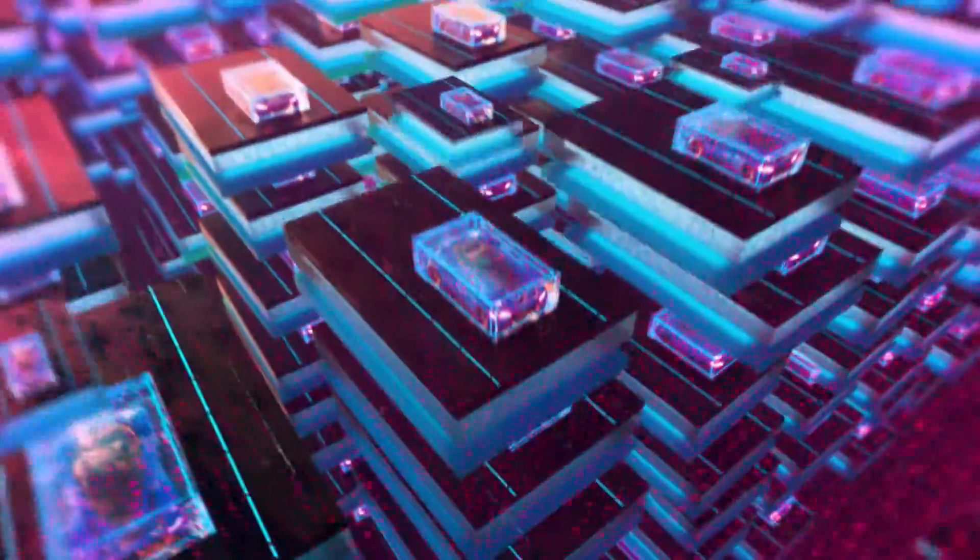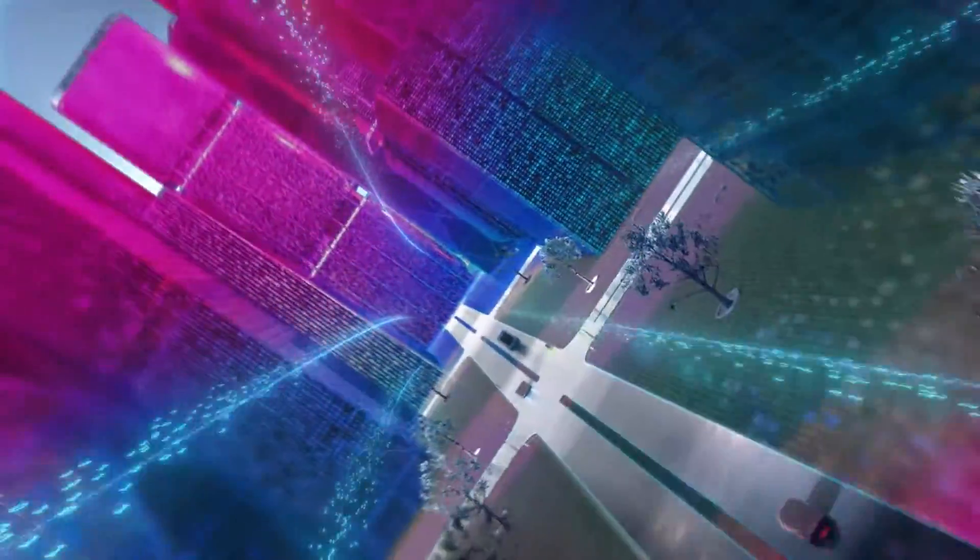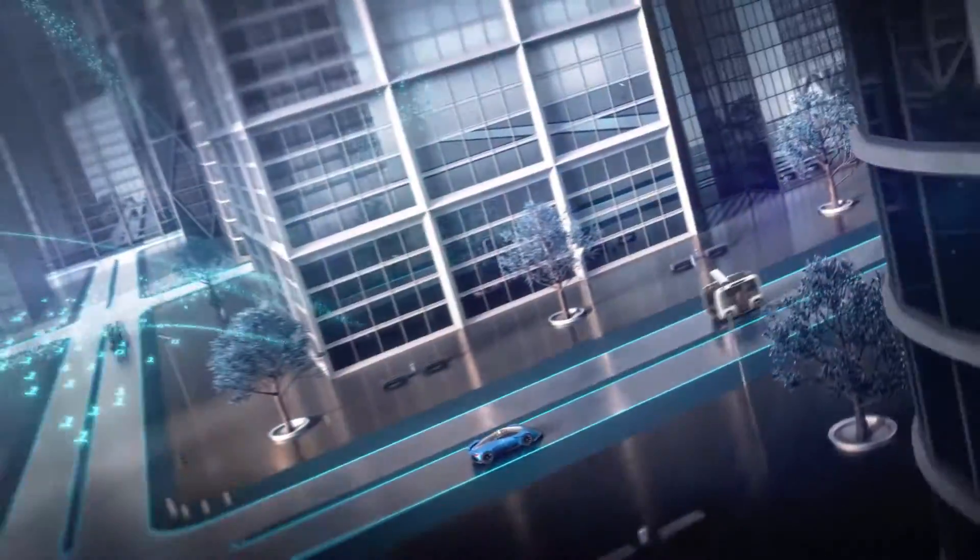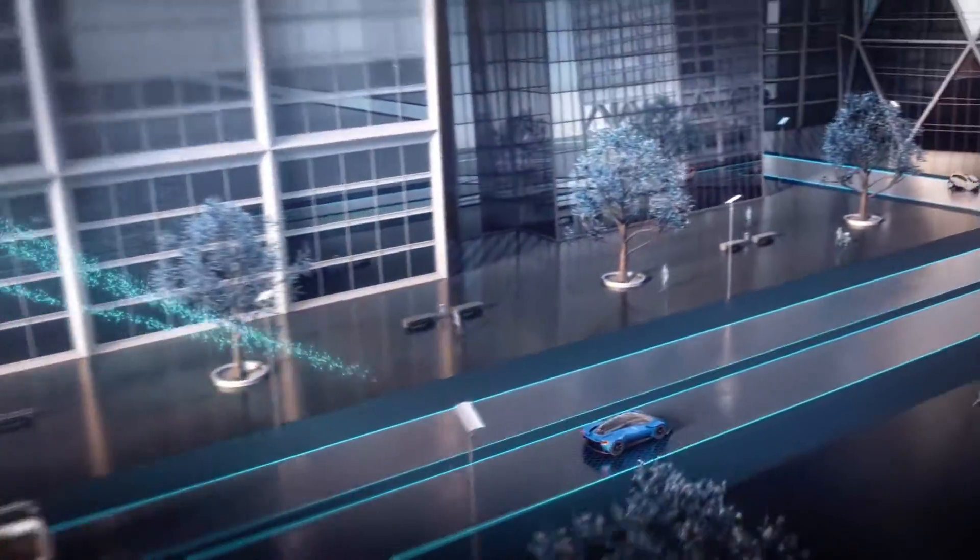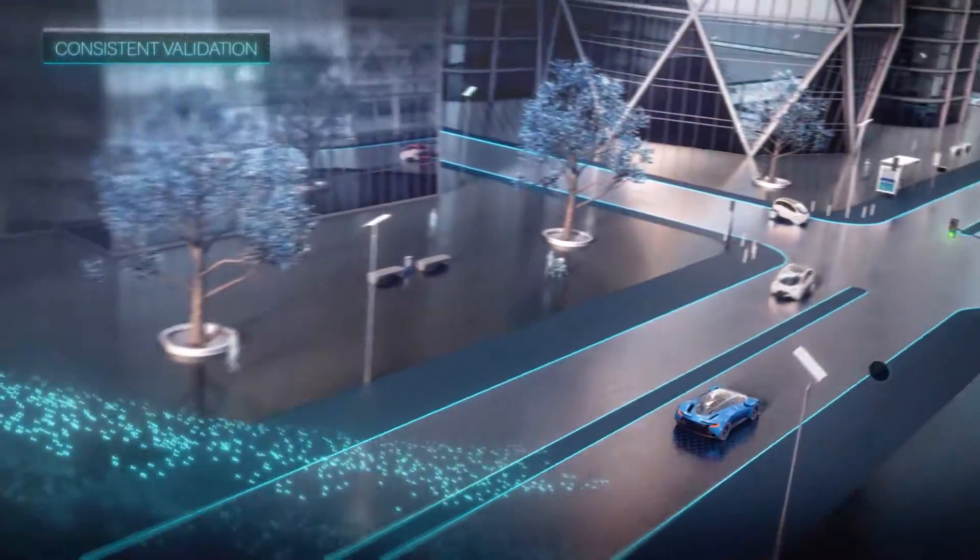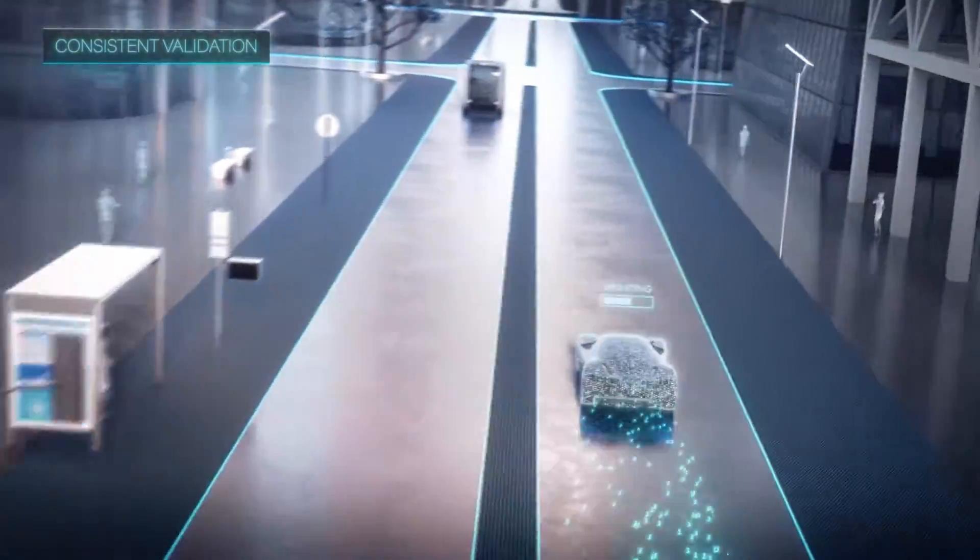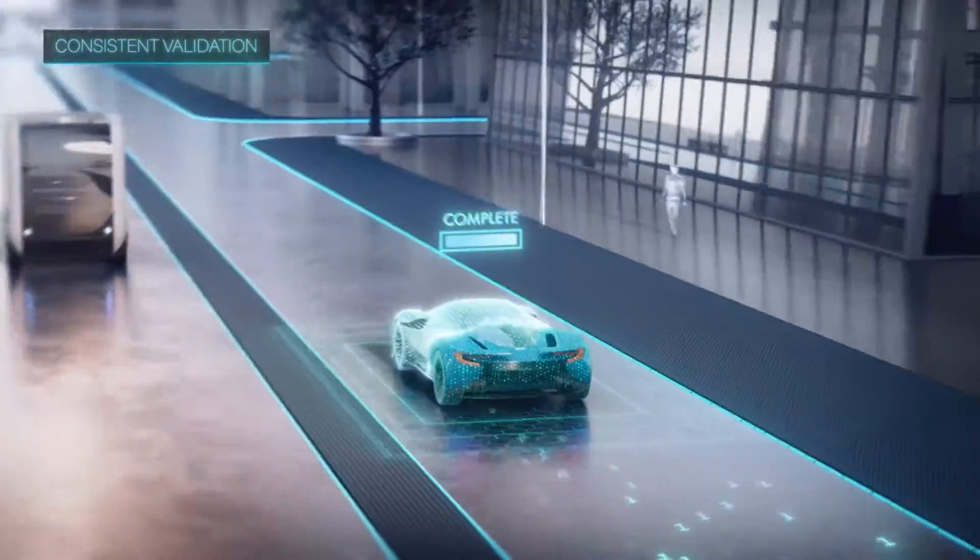To explore the myriad of simulated worlds, we use high-performance cloud computing with virtually unlimited resources. And finally, the key learnings return as updates to the real cars in the real world.